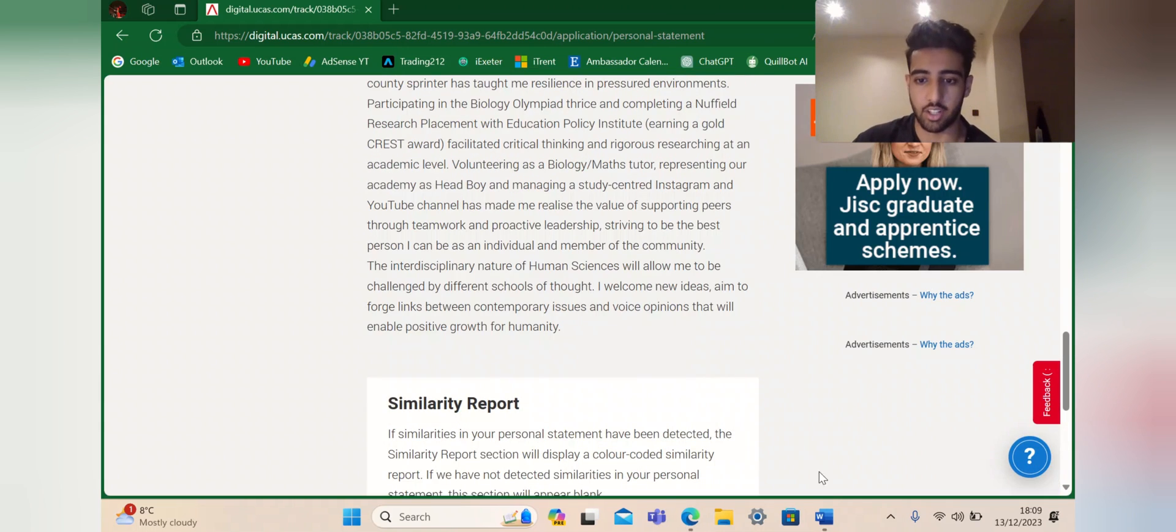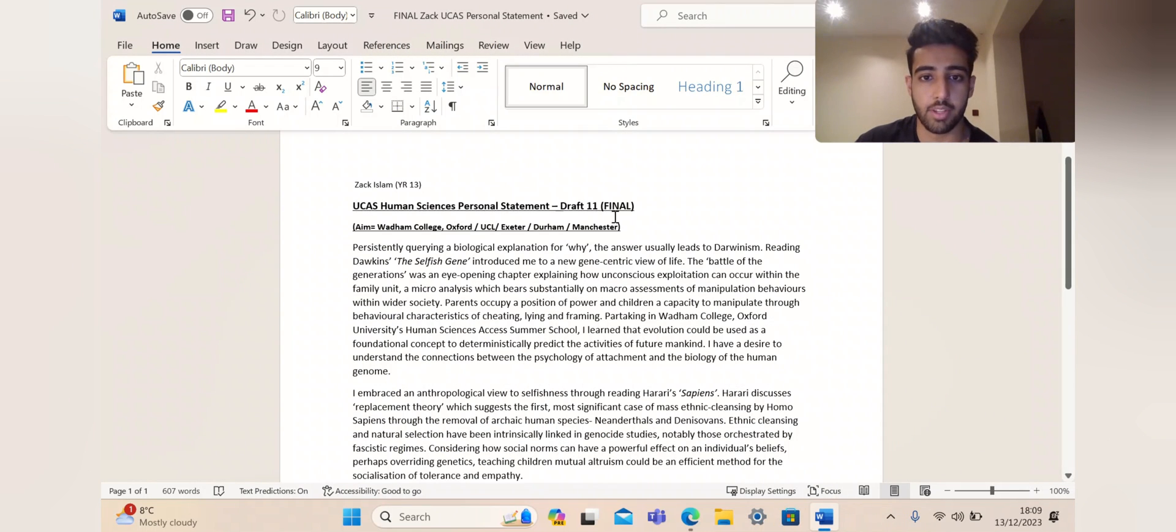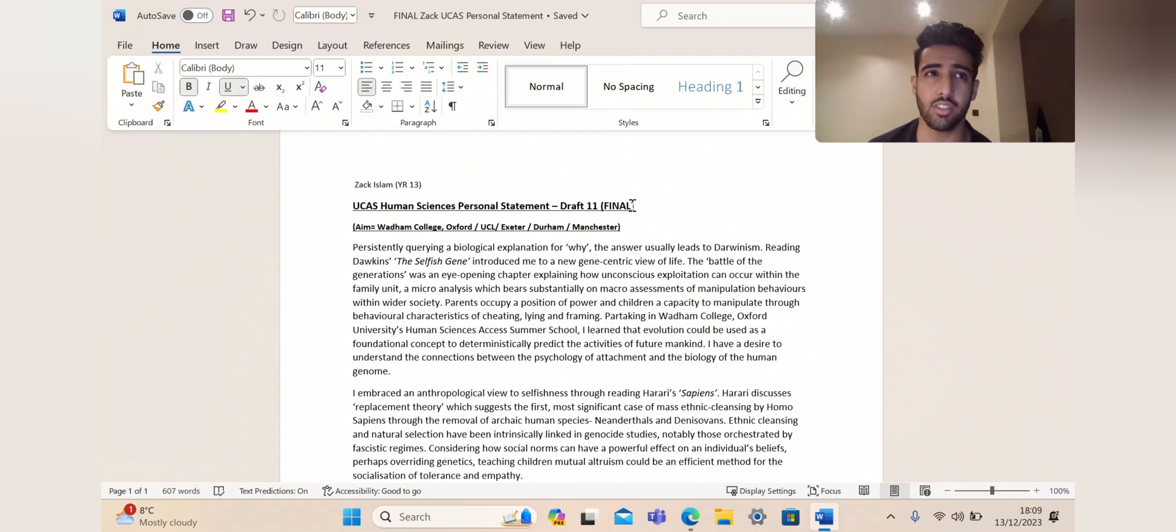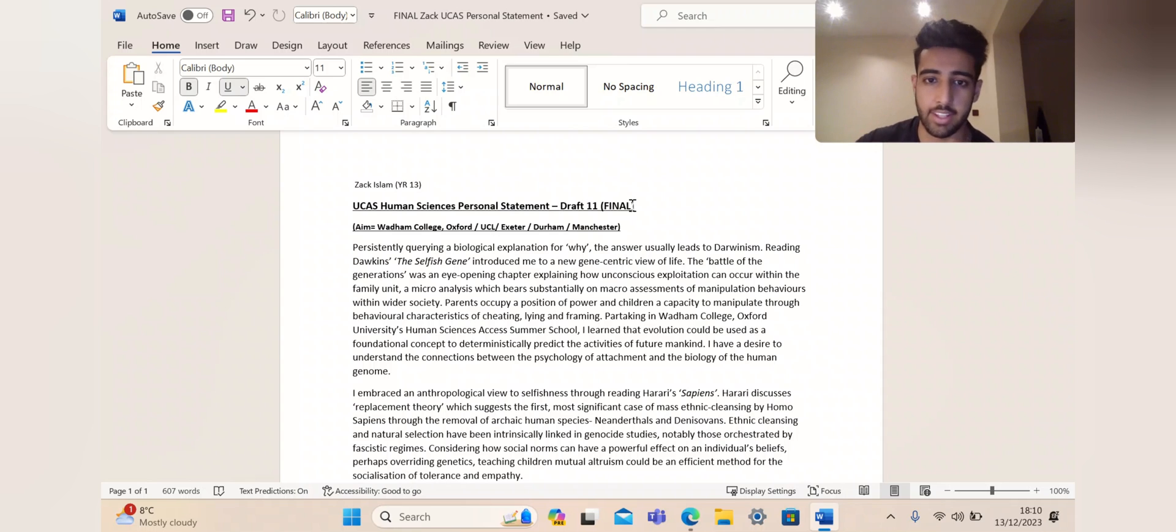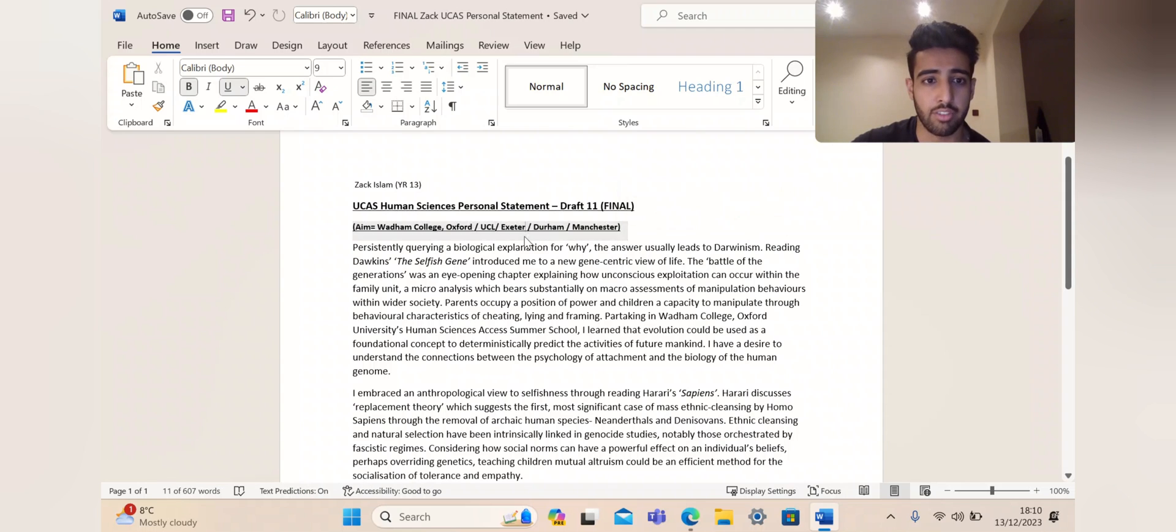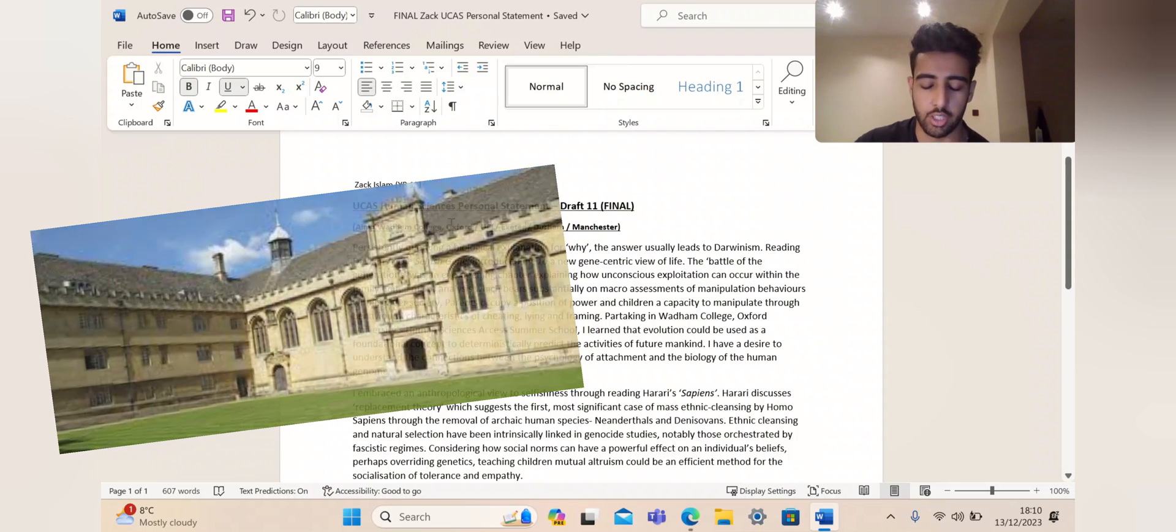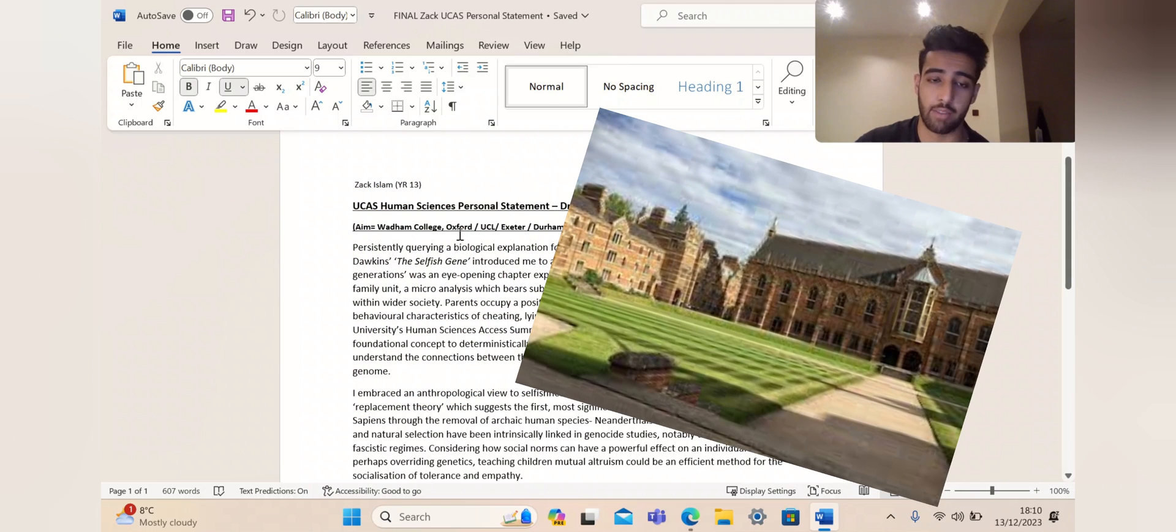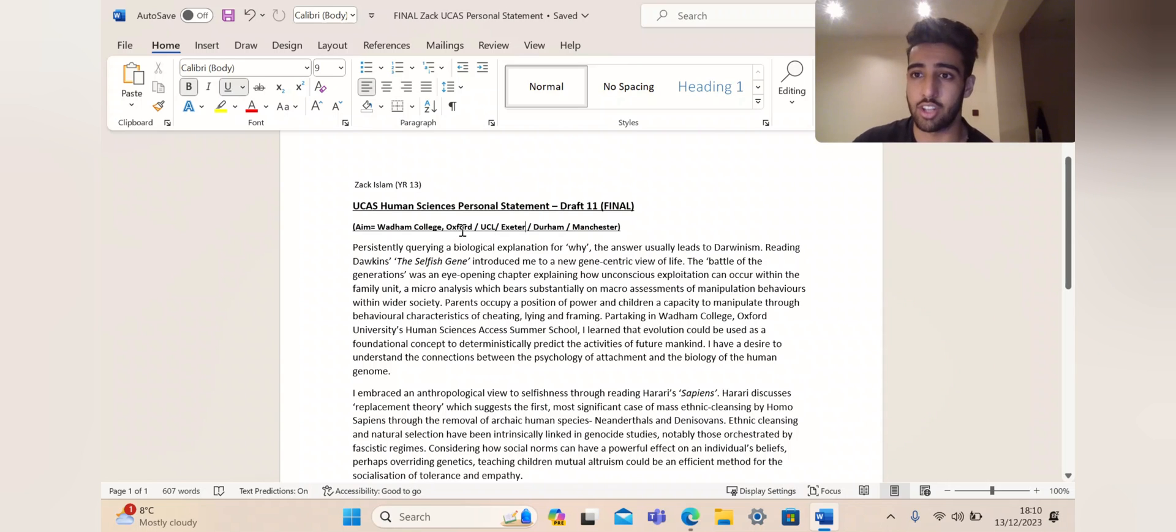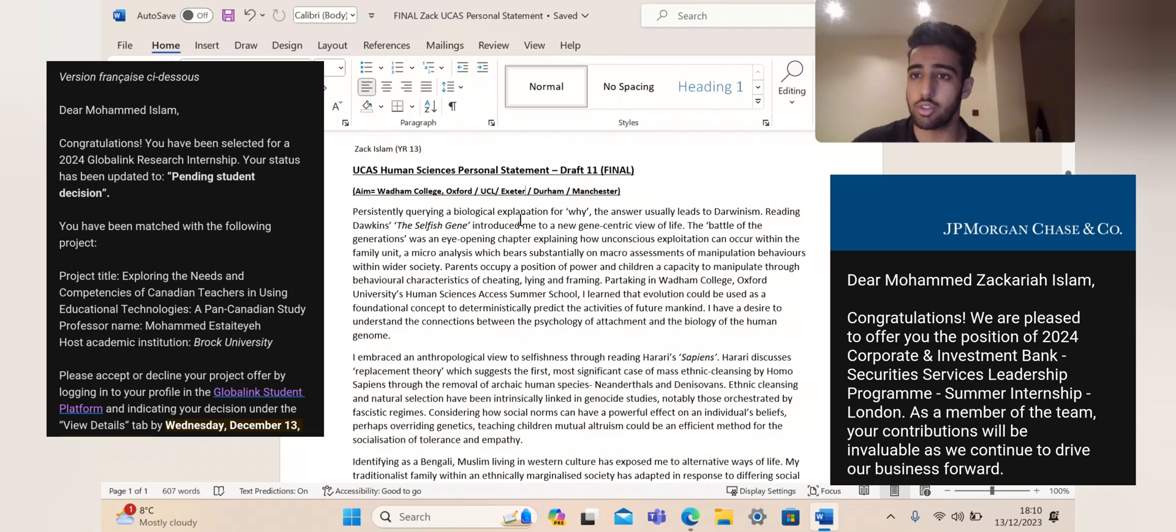To make it easier to analyze, I'm going to shift over to Word now. UCAS Human Sciences personal statement, draft 11. Don't let this scare you. I did 11 drafts because I started editing in the summer holidays of year 12. Whenever I got a light bulb moment, I'd go straight into my Word document and start making edits. A lot of people only do a couple of drafts, so that's fine. Here are the unis I applied for. At Oxford, my main college was Wadham, and I was also given a secondary interview at Keble College. Despite getting rejected, I'm really thankful for that experience.